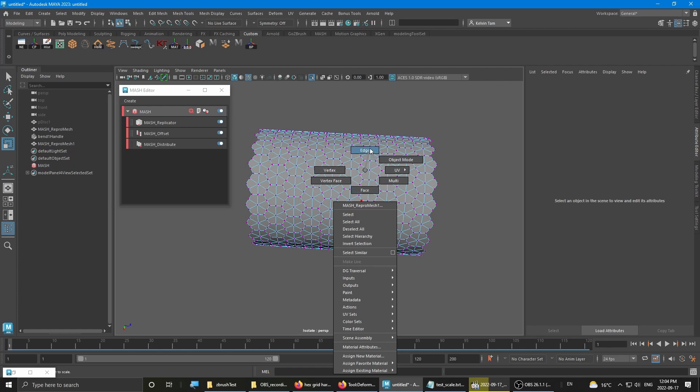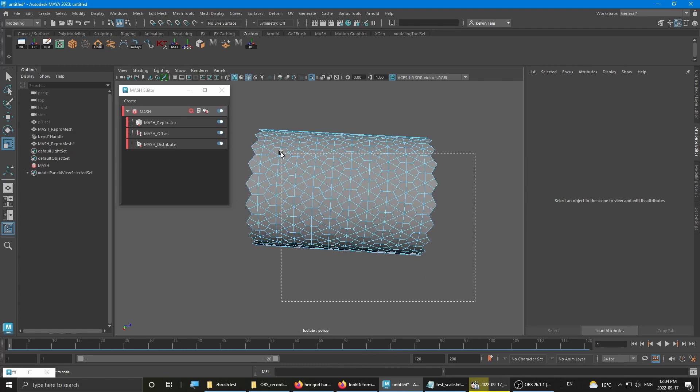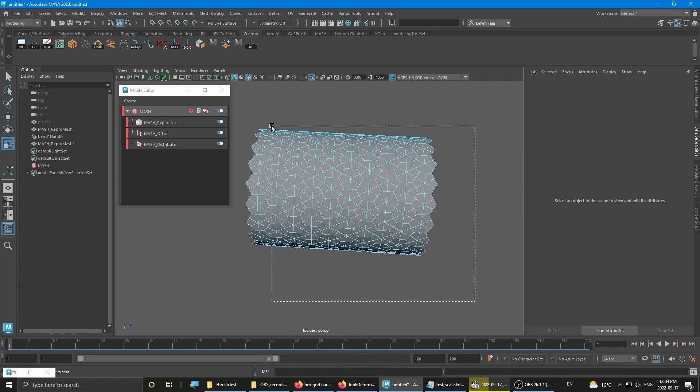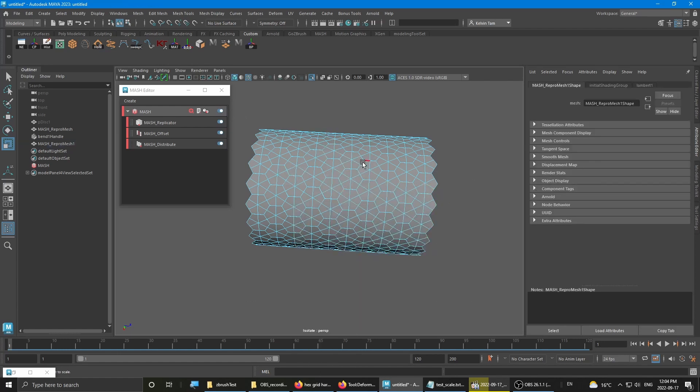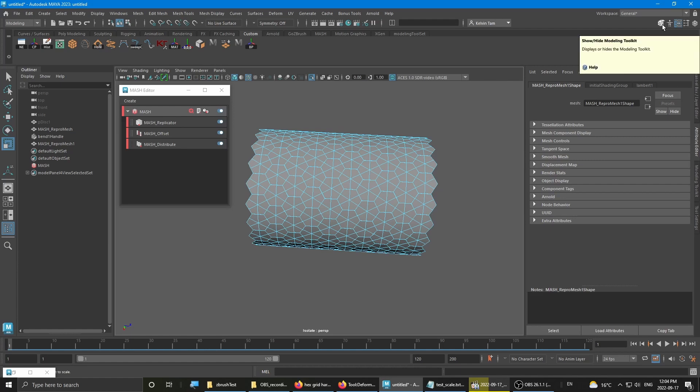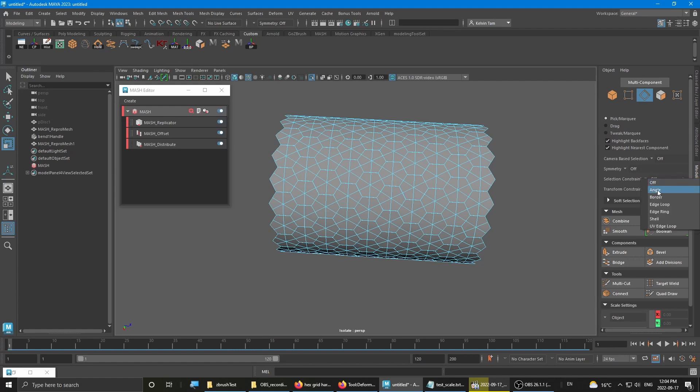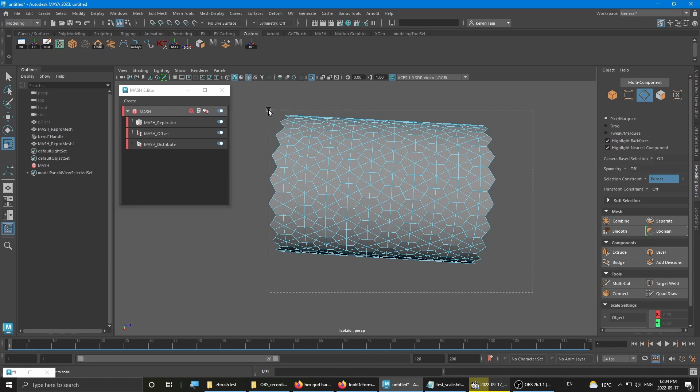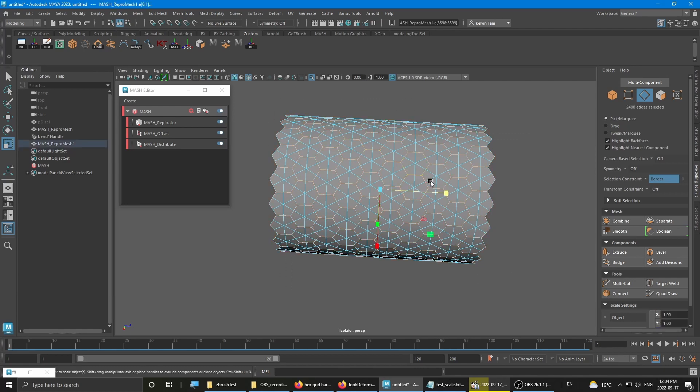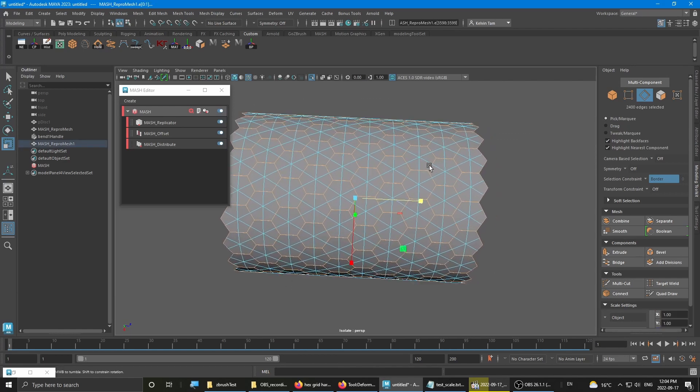To make things easier on yourself, if you want to bevel those edges, what you want to do first is go to modeling toolkit and go to border selection. Drag select and it will select all the borders for you.